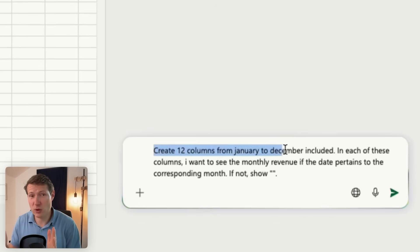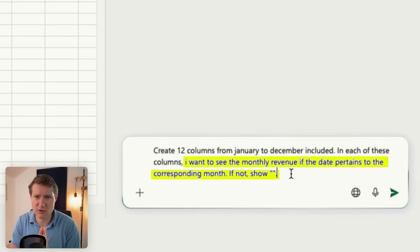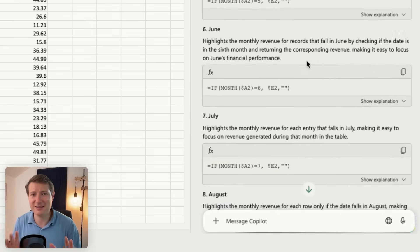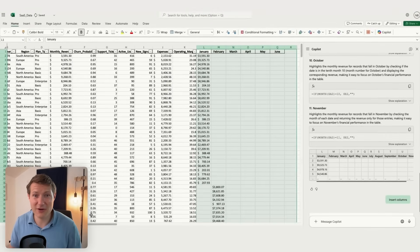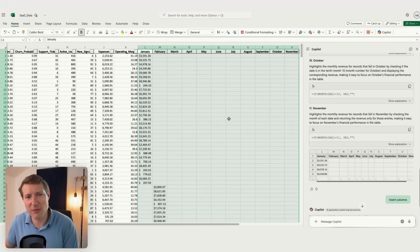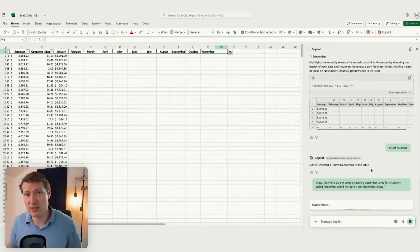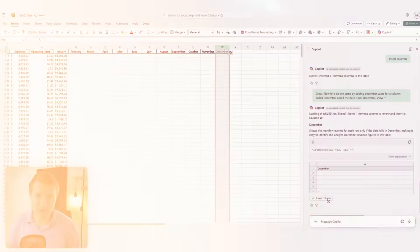I'm asking Copilot to create those 12 columns from January to December, showing the monthly revenue of each month. It first gives good guidance on how to build it, and we already have the formulas in the file. I can insert the columns — and look, for each month Copilot has generated the formula showing exactly the revenue. It didn't work perfectly — with AI it's often 90-95% — but if I just ask 'now do December,' we get the column with formulas for December too.